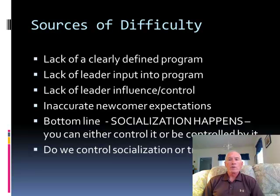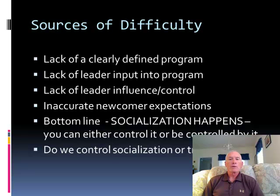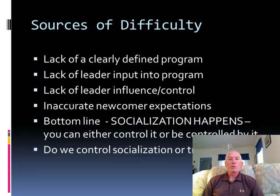The bottom line to remember is that socialization always happens. It is the tendency of human groups to socialize new members. The only question for leaders to answer is whether or not they will exert influence and control over socialization, and whether or not that socialization will be functional in helping people develop socially so that they can contribute to the organization's goals and mission.